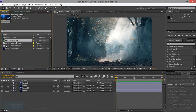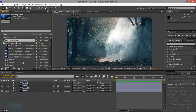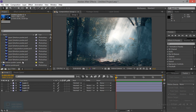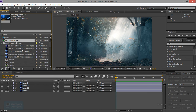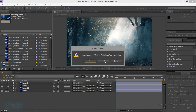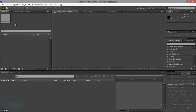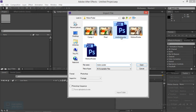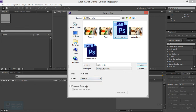We click Composition with Retain Layer. If we click layer name, we import with composition. You will need to open the file and import the composition.